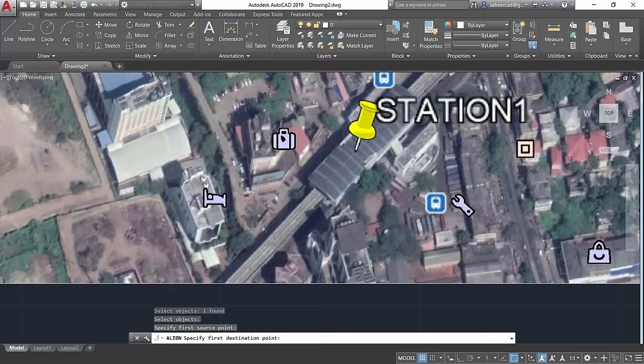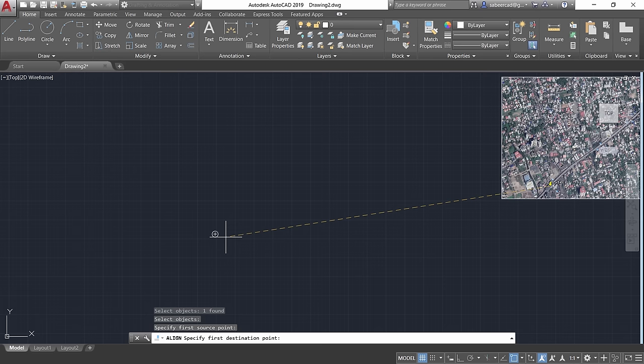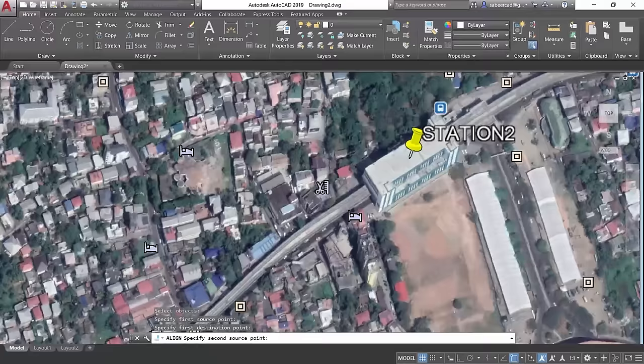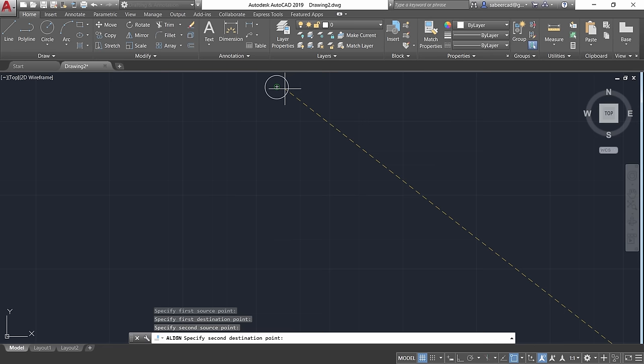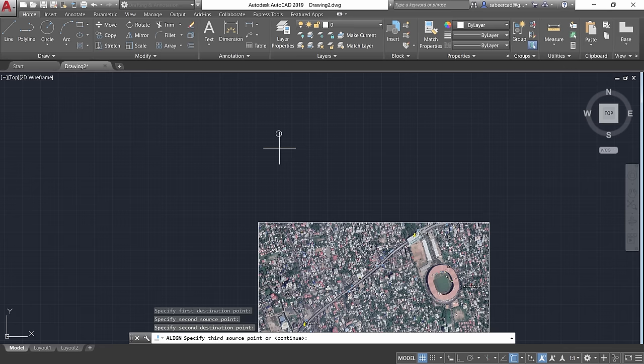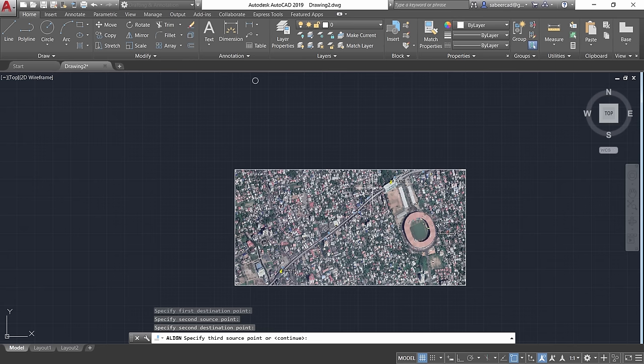Specify the first destination point, which is the center of the first reference circle. Then select the second source point — the tip of the second placemark — and specify the second destination point, which is the center of the second reference circle. No further points are needed. When prompted for a third source point, press Enter.